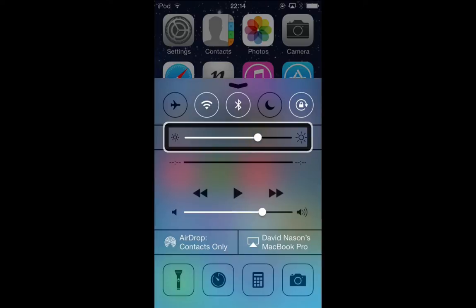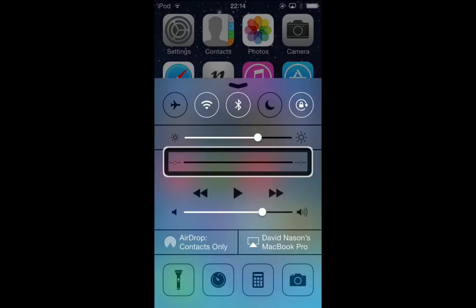Next we have our music settings. What used to be in the app switcher — if you opened the app switcher in iOS 6 and slid across, you'd get to the music settings — that's in Control Center now.